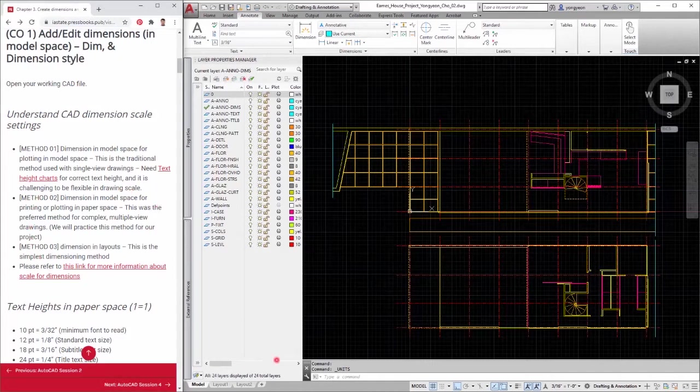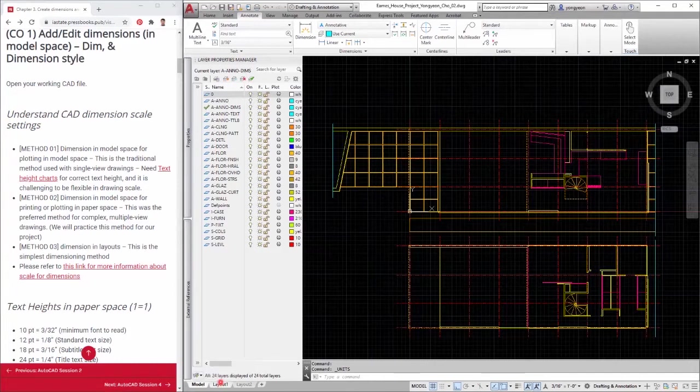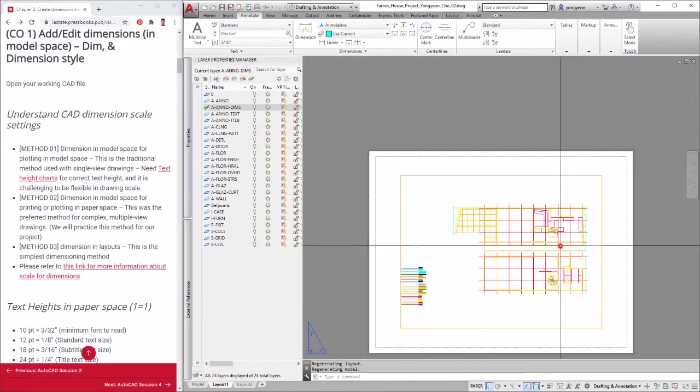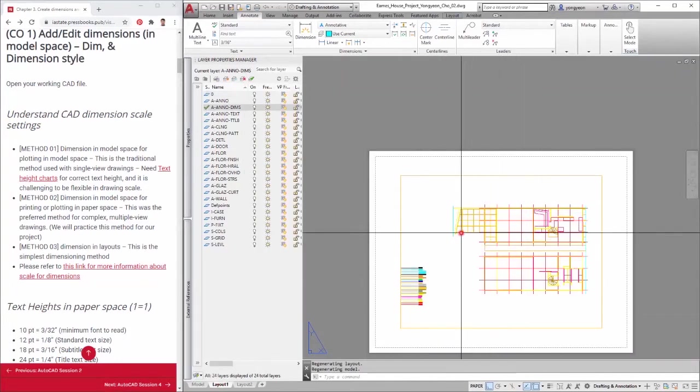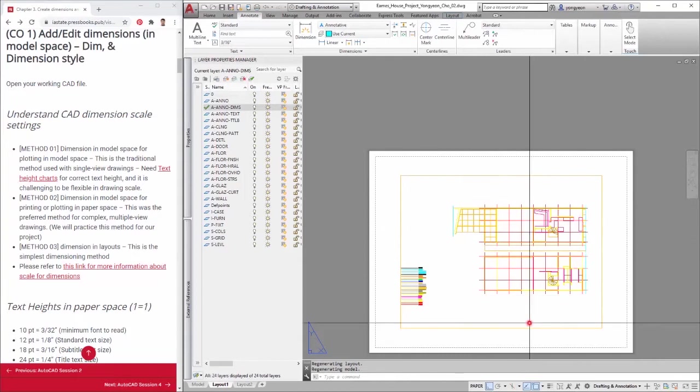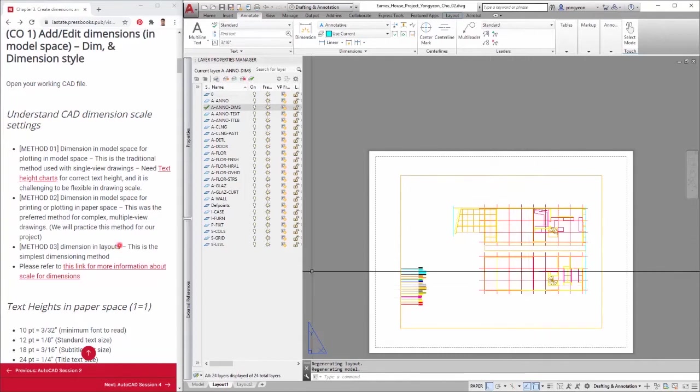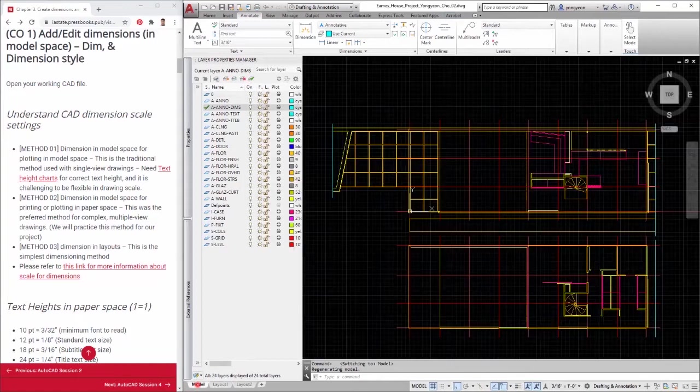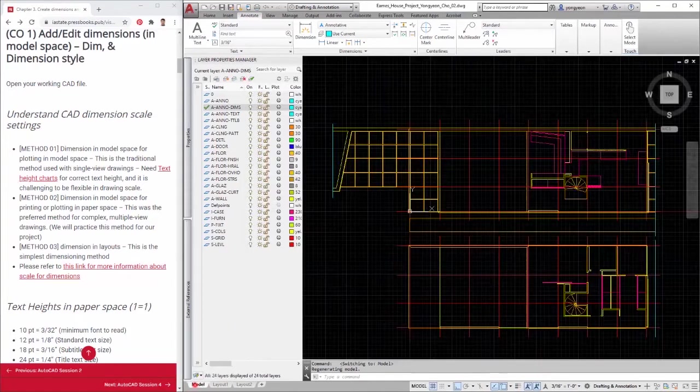Method 3: Dimension in layouts. This method is the simplest dimensioning method. Just add all dimensions in layouts, but using this method is confusing because you have to change the mode from model space to layout space for adding dimensions.